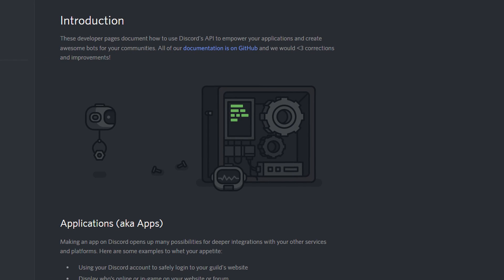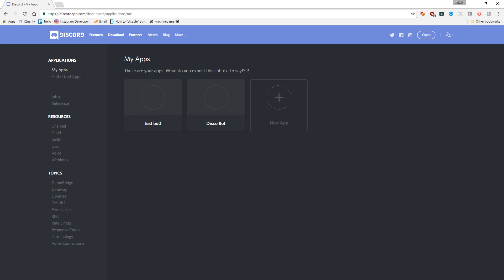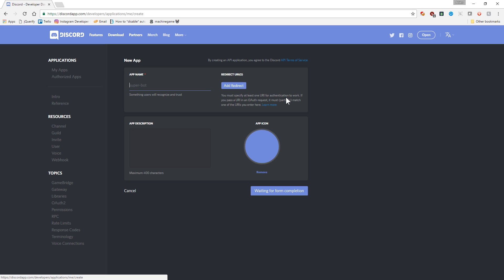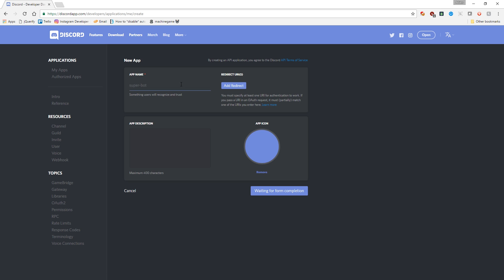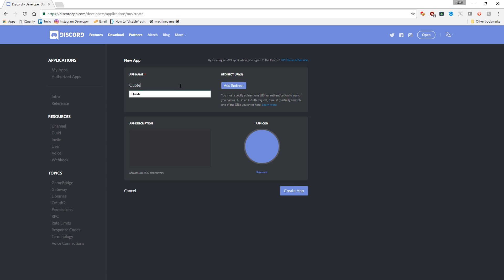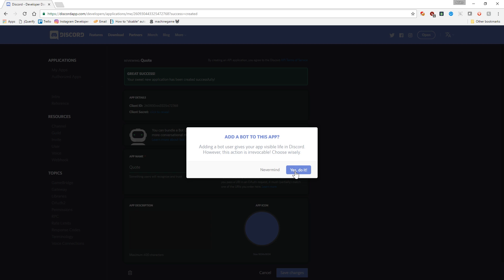You need to go to discordapp.com slash developer. Here's the page. And, go to my apps, click on new app. Or, if you already have an app from the previous tutorial, you can just use that and skip this step, but I'll go ahead and go through this.